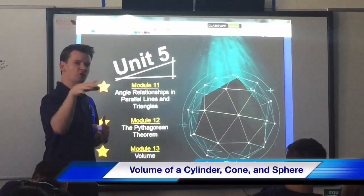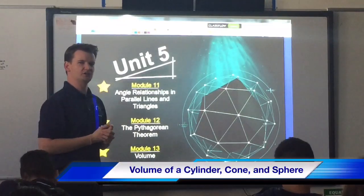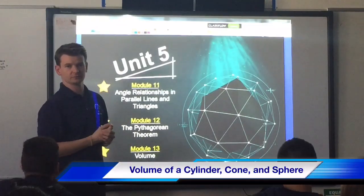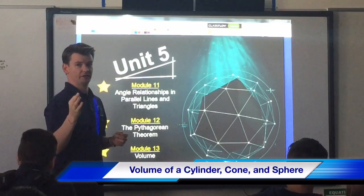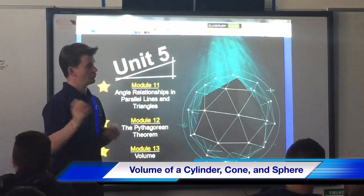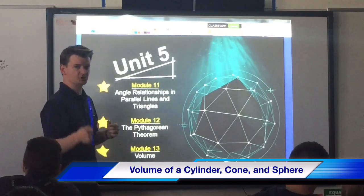How are you doing? Today we're going to be rolling through Visual 13, which deals with volume — cone, cylinders, and spheres. We're going to wrap around through it real quick and finish up.